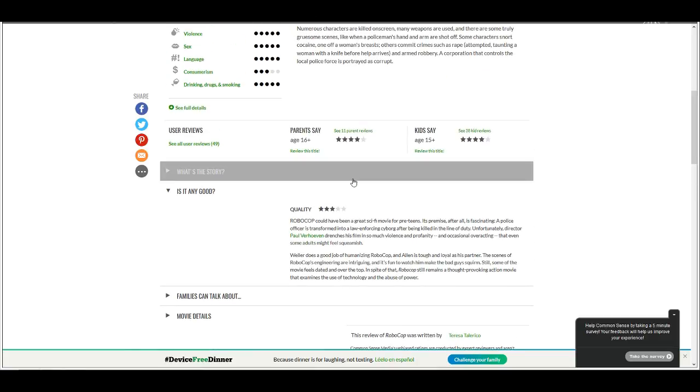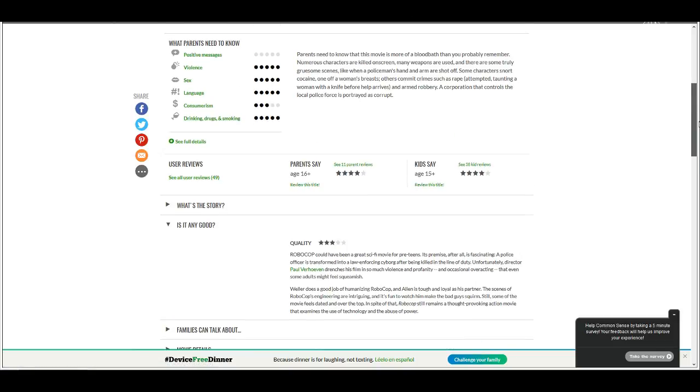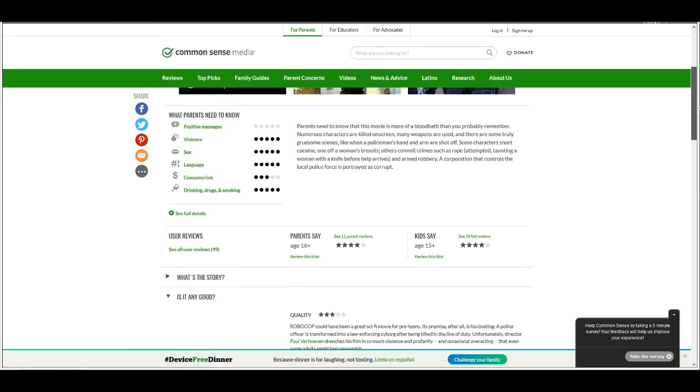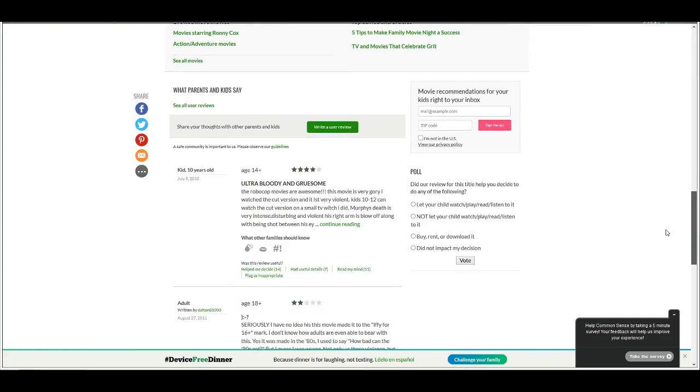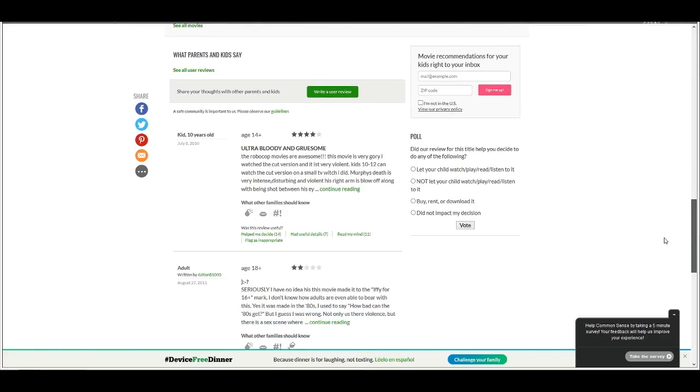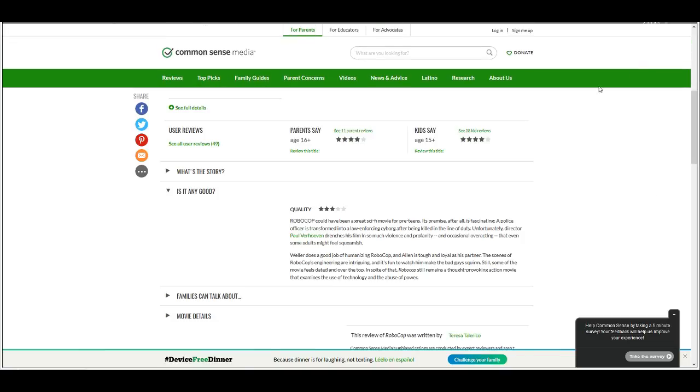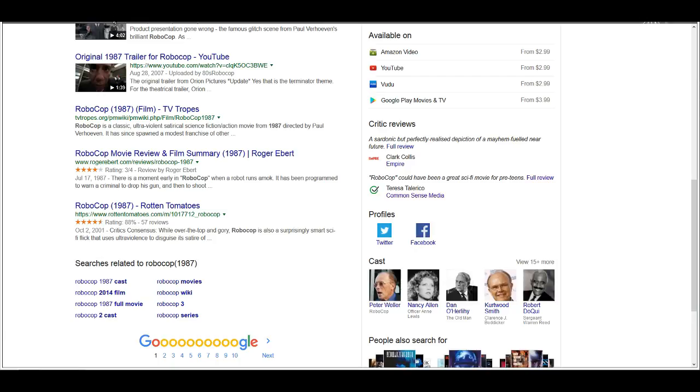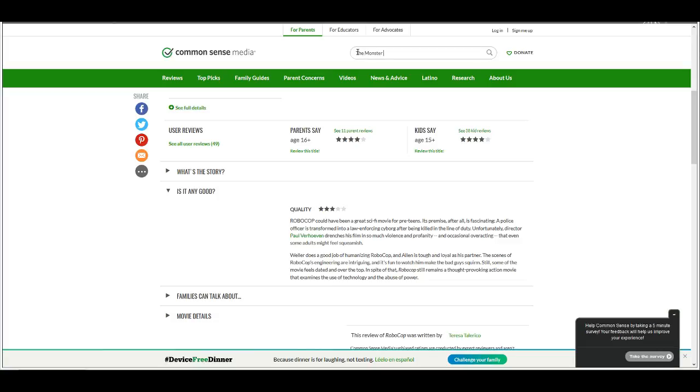In spite of that, Robocop remains a thought-provoking action movie that examines the use of technology and the abuse of power. It doesn't even seem like she was a fan of the film at all, and it gets three out of five stars. I'm not looking at what these other parents' reviews are. I'm not really a parent so I can't really review the film. They have polls. Did our review for this title help you decide to do any of the following? That's really the main thing. Did not impact my decision, because your site fucking sucks.